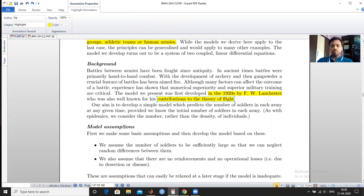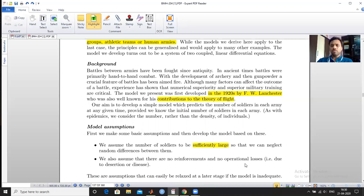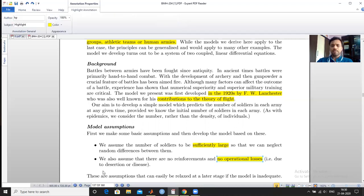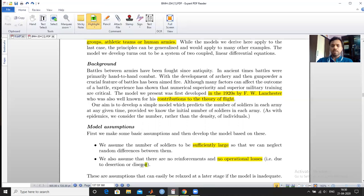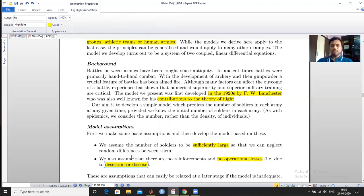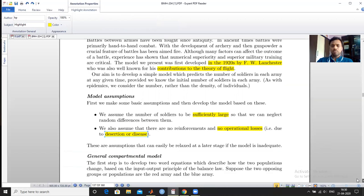As we have discussed, assumptions are always needed to develop a model. The first assumption is that the population is sufficiently large, meaning we assume the number of soldiers to be a sufficient class so that we can neglect the random differences. The second assumption is that there is no reinforcement or operational losses, such as disease or distraction.